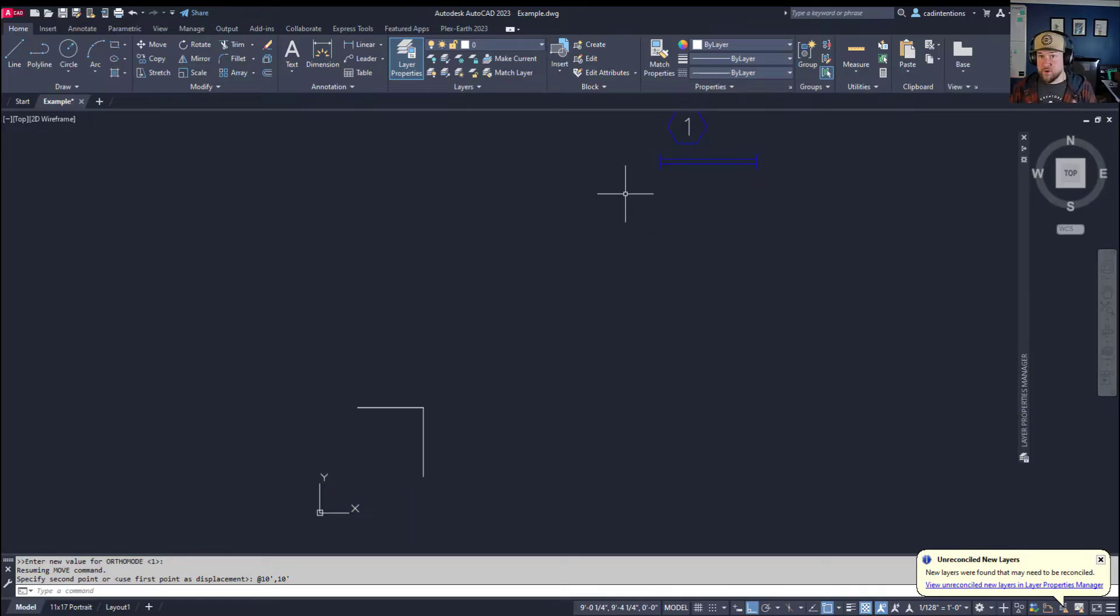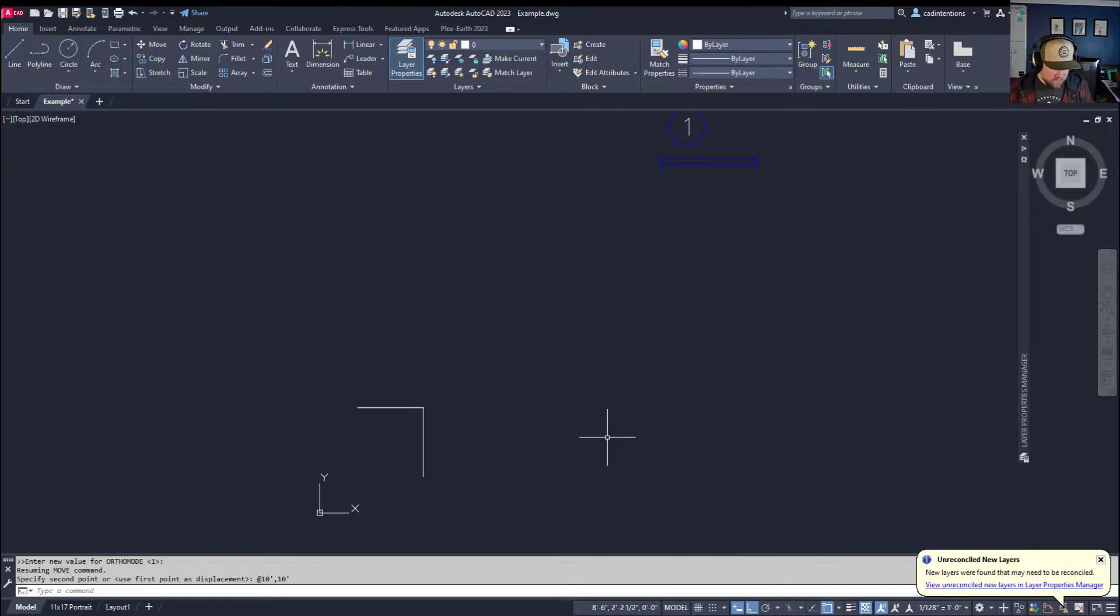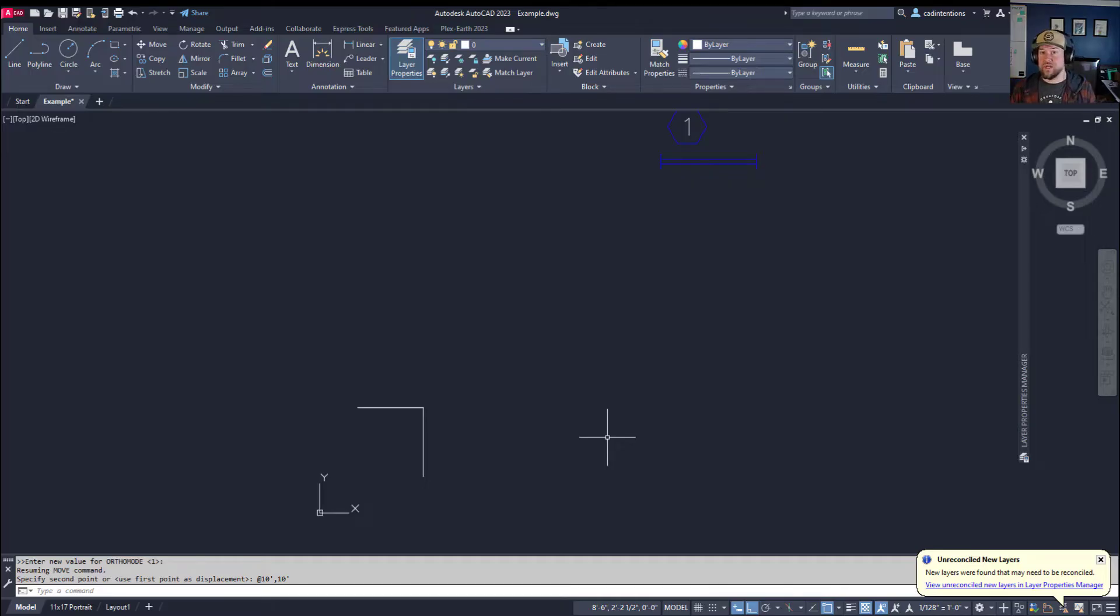Now you can see this is pretty simple but it's not always straightforward. So again, if you have that dynamic input on, all you need to do is use the pound or hashtag symbol before you type in your coordinates and now it's going to move your object to an exact coordinate in AutoCAD.